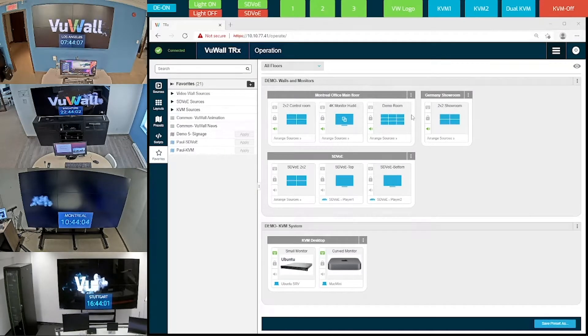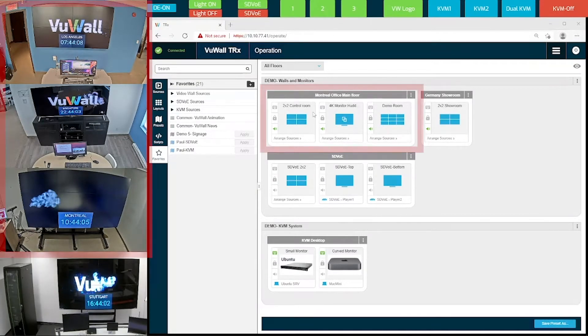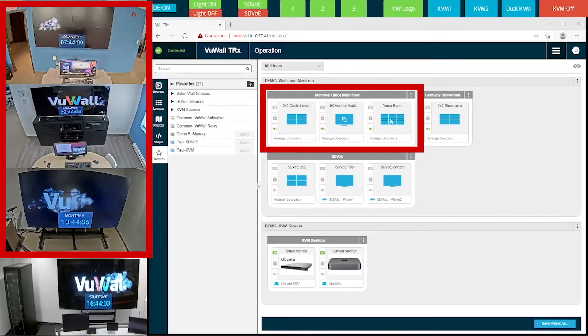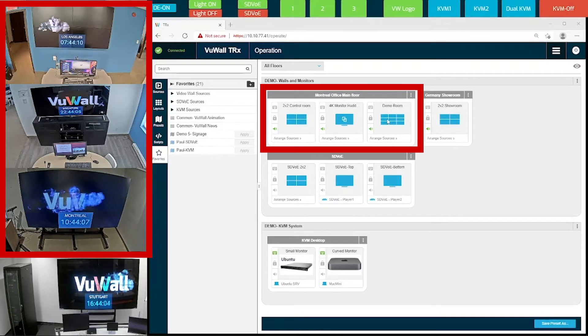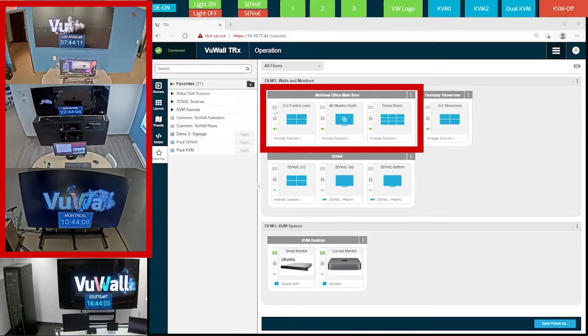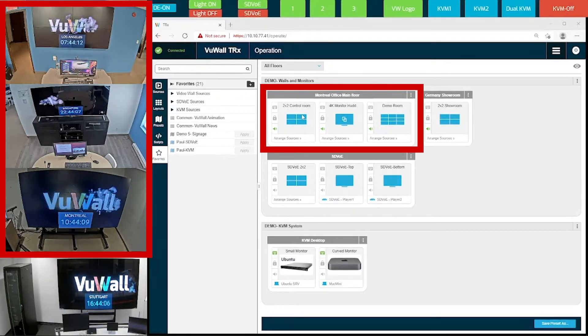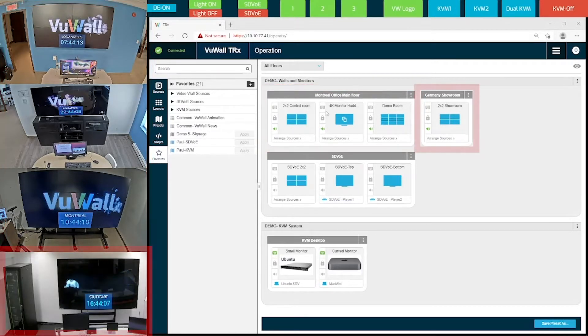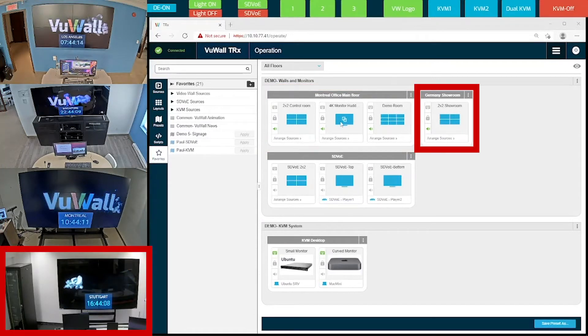Here are the three video walls located in Montreal. We have a 2x2 display in our lobby, a 4K monitor in the huddle room, a 3x3 video wall in our demo room, and our showroom in Germany has a 2x2 video wall that's down here to the left.